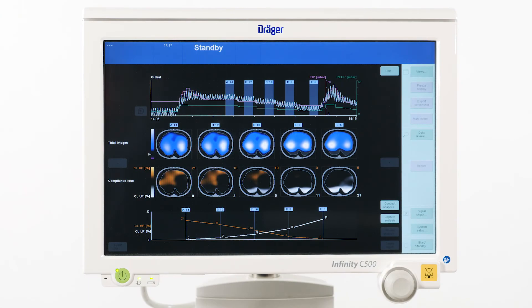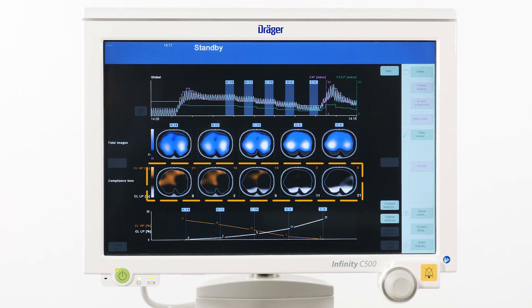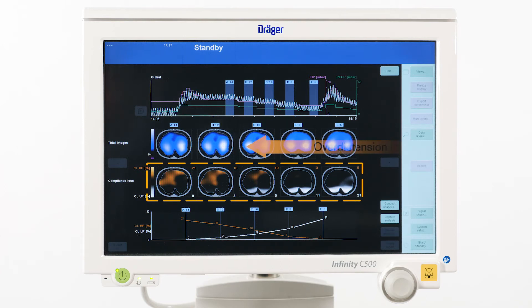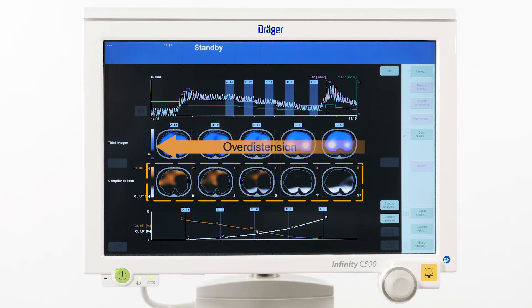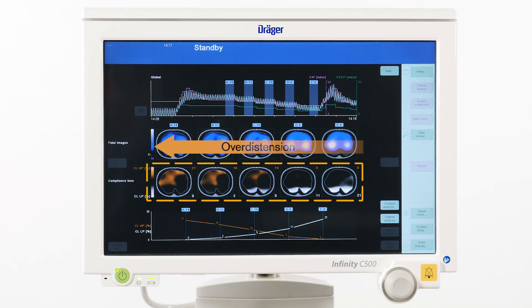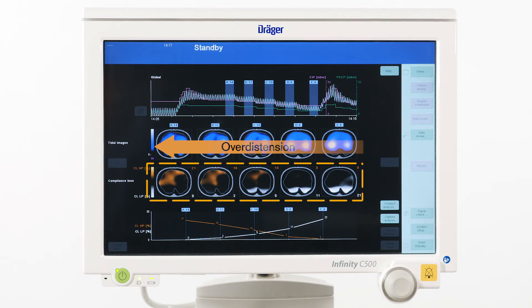But this onset of recruitment gets even more obvious in the series of images below. Here the loss of regional compliance toward higher PEEP levels, which indicates overdistension, is displayed in orange color.